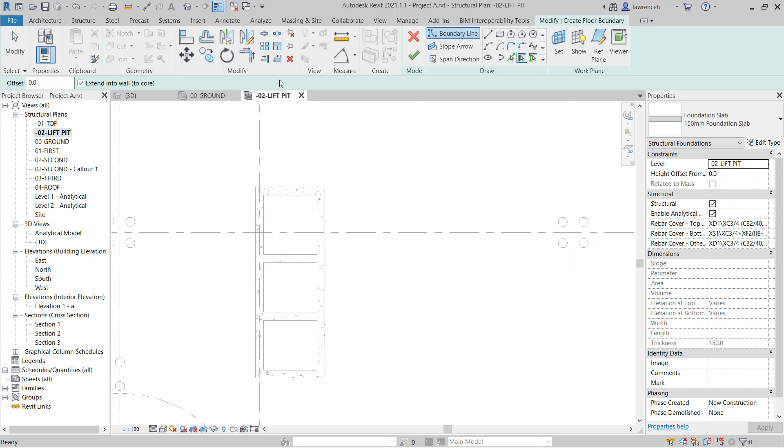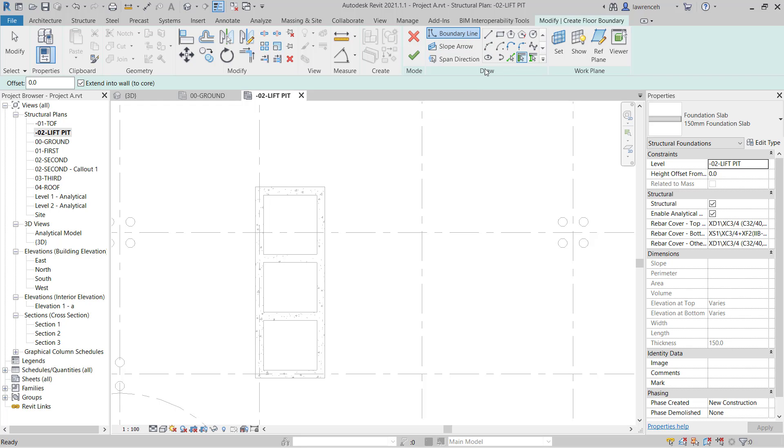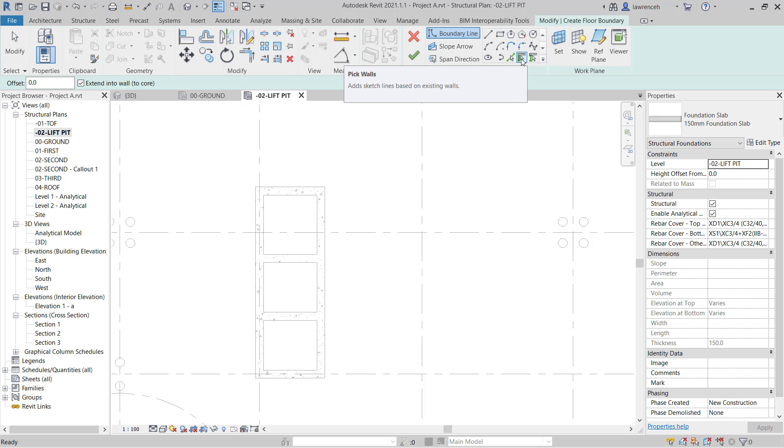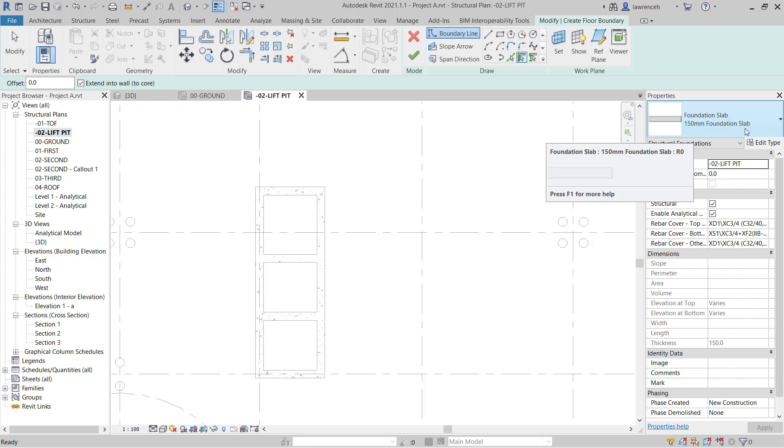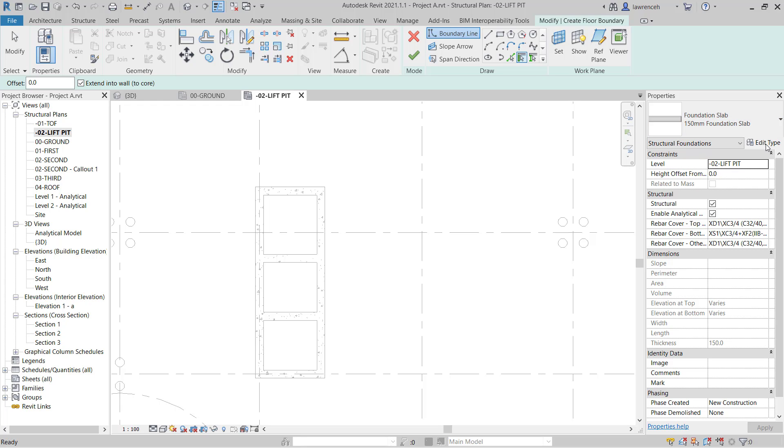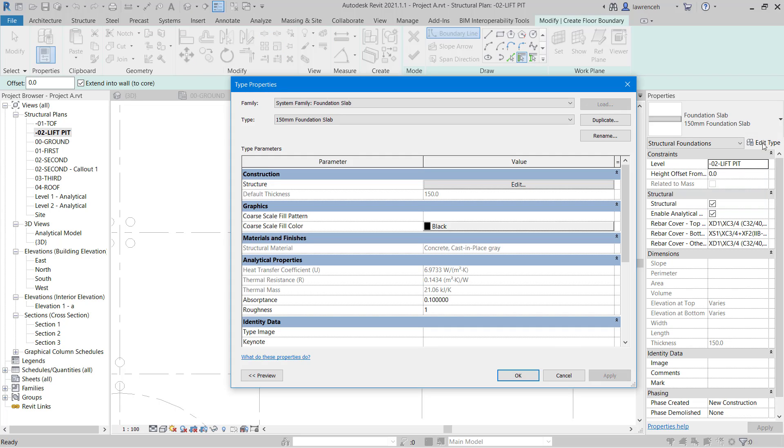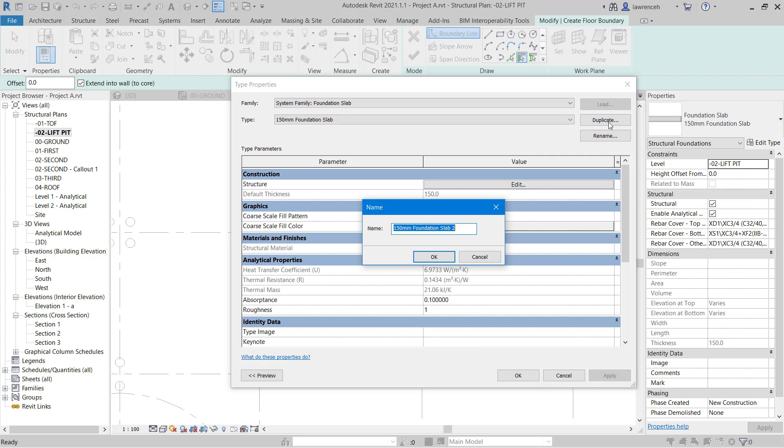This is very similar to the structural floor command. You can see that we have three different modes: boundary line, slope arrow, and span direction. We have similar set of drawing tools, although the default here is to pick walls. That's what we'll be using. In the properties palette in the type selector, you can see that we have 150mm foundation slab. I'm going to create my own one. So we'll select edit type, duplicate this, and here we'll call this one RC foundation 900. And we can select OK.